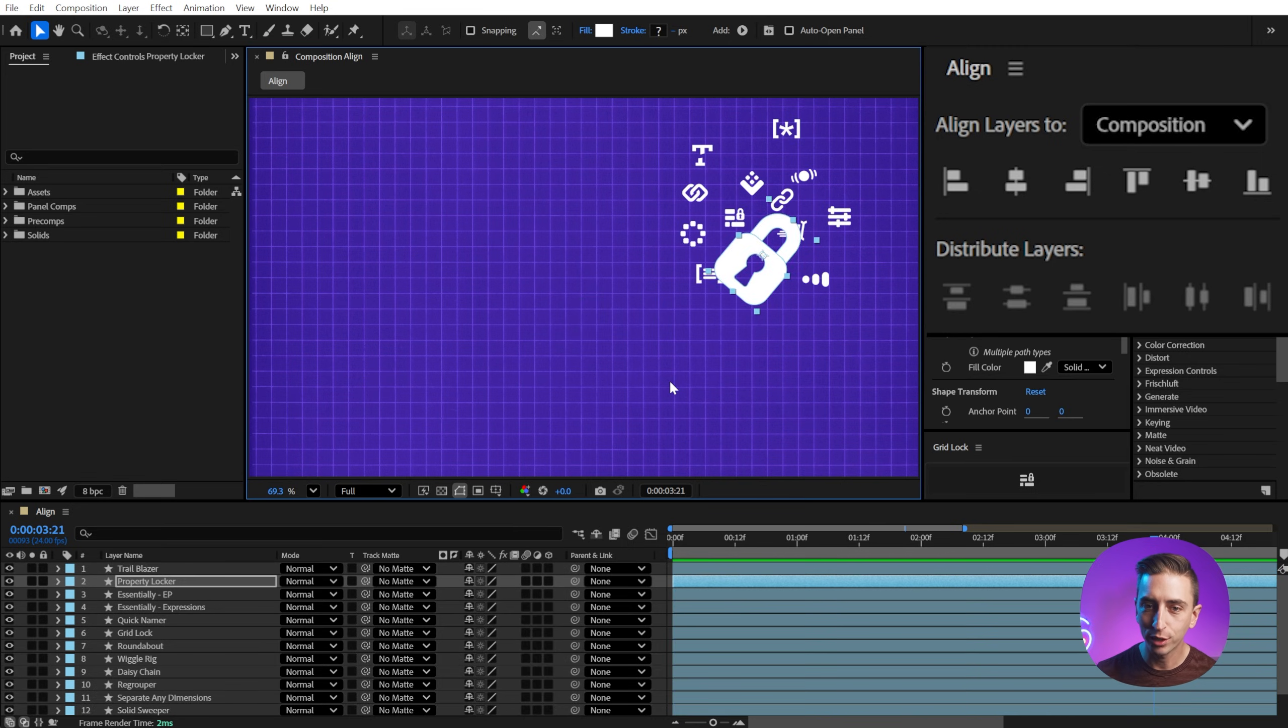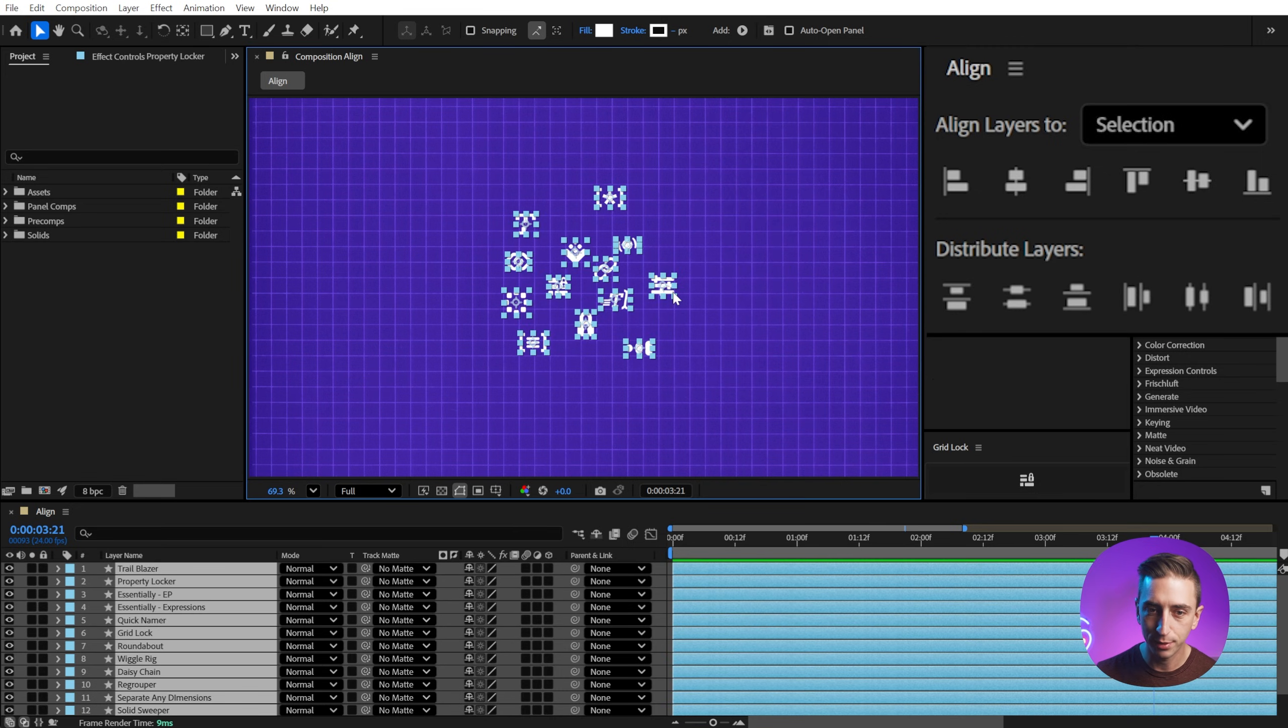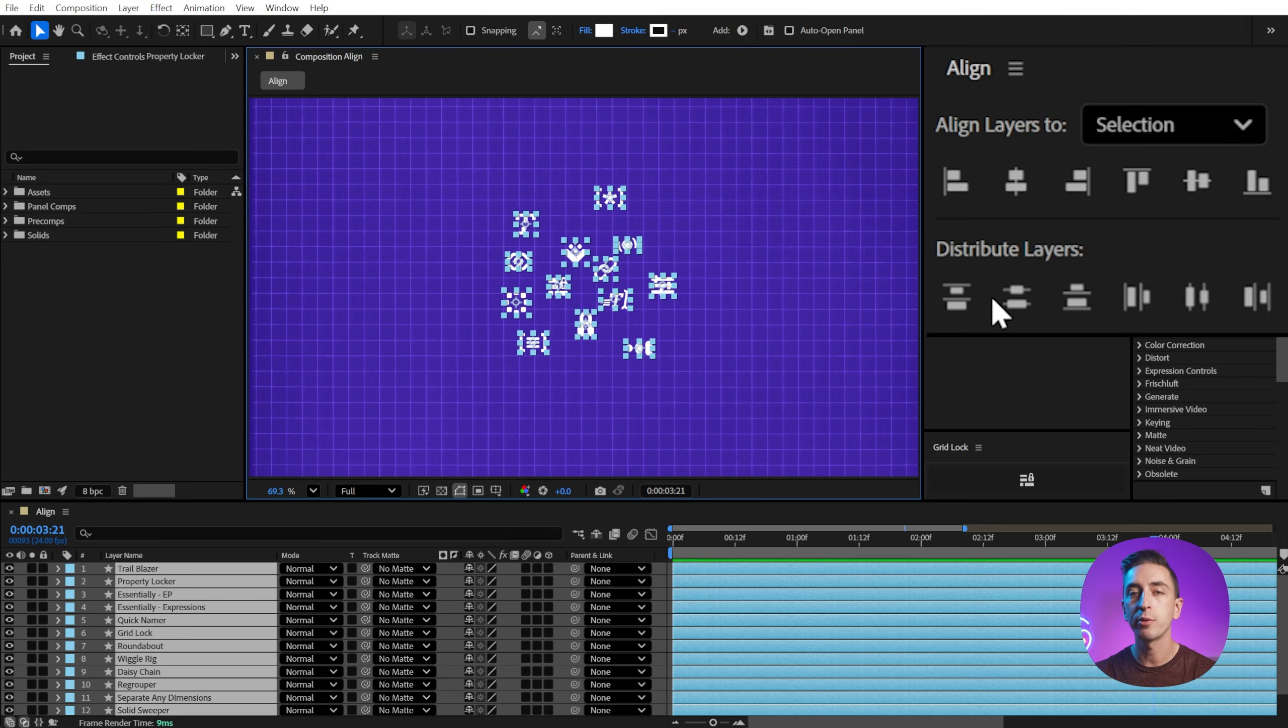All right, let's undo a couple more times and let's get back to the center of the composition. And now let's take a look at the distribute layer section.